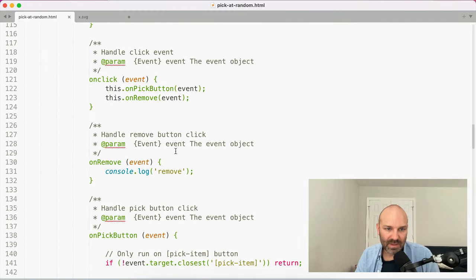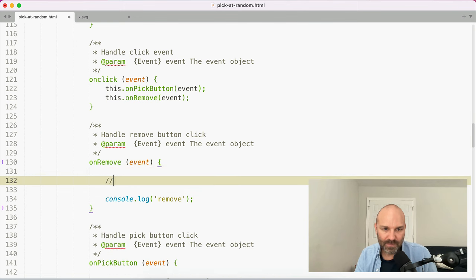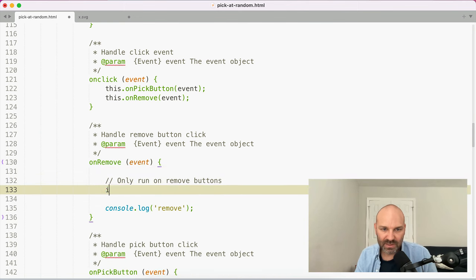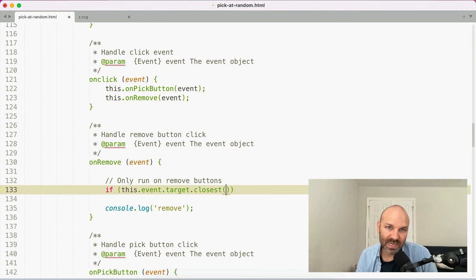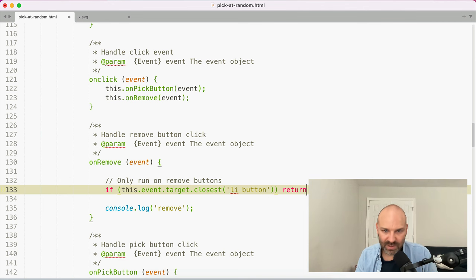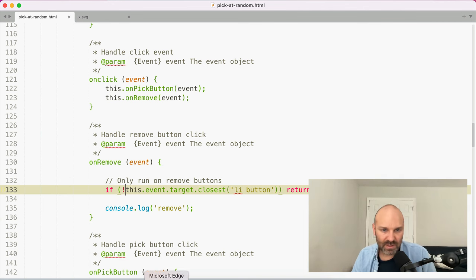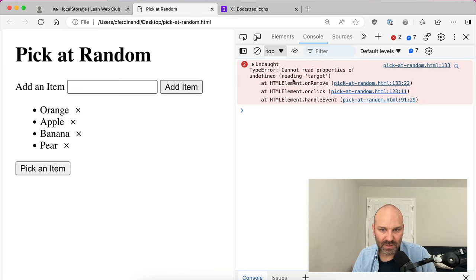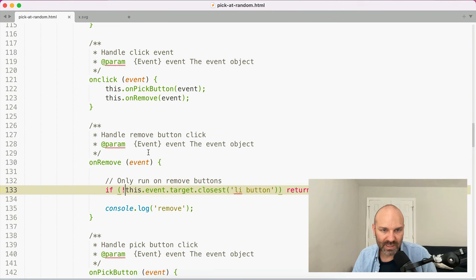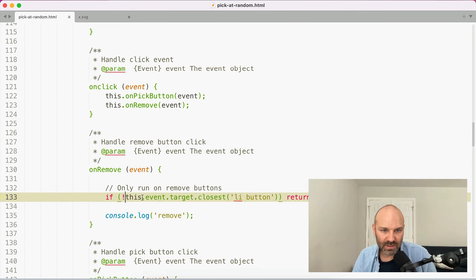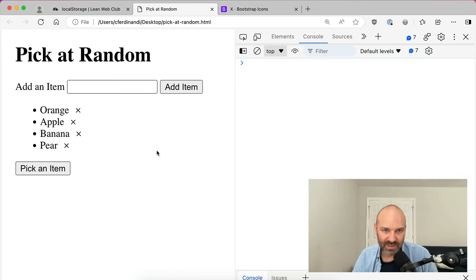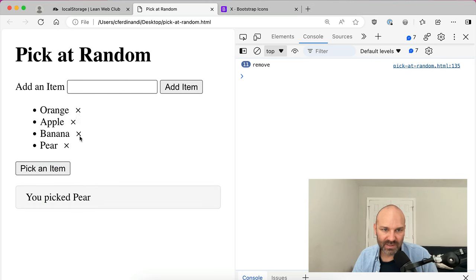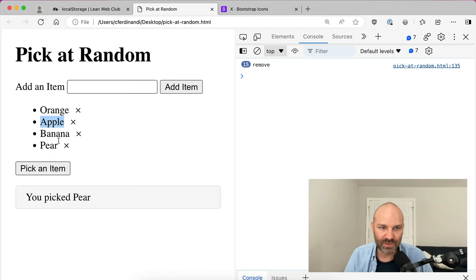So let's check out the console. We can see that picking orange or apple triggers the pick behavior. Now for onRemove, we'll say: only run on remove buttons — if event.target.closest() does not match our list item button selector, return. Now clicking inside the component does nothing, but clicking the remove buttons does trigger it — so we've limited it to just our buttons.